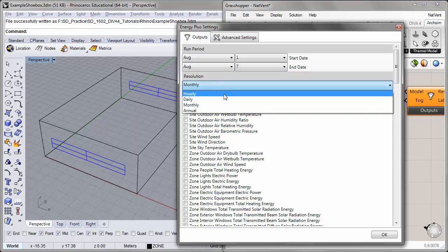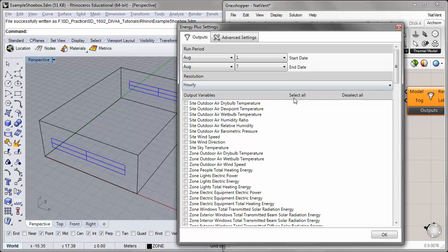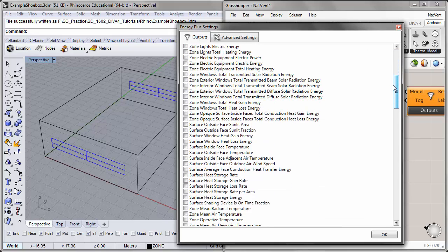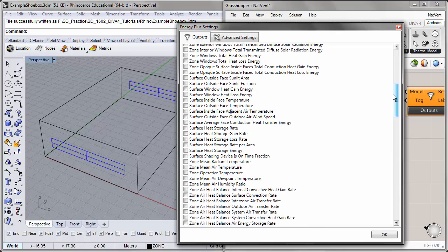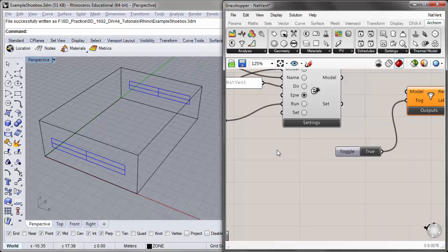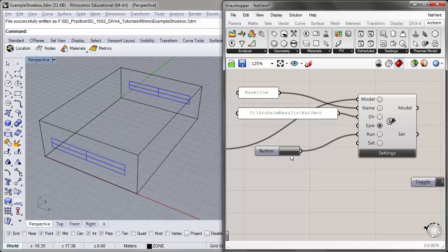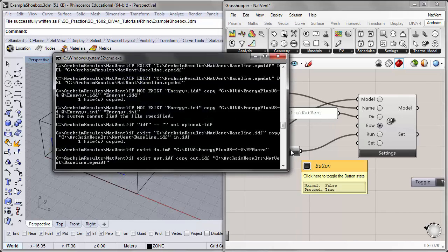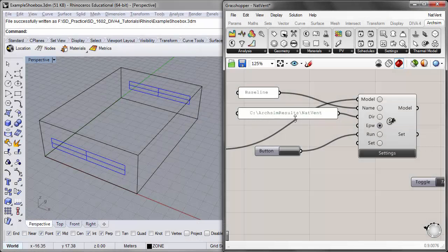For resolution, let's make sure to select hourly. For the output variables, let's select site outdoor air dry bulb temperature and zone operative temperature. I'll check the settings to make sure we have the right run period — August 1st to August 7th, a design week in the summer — and I will run the simulation.